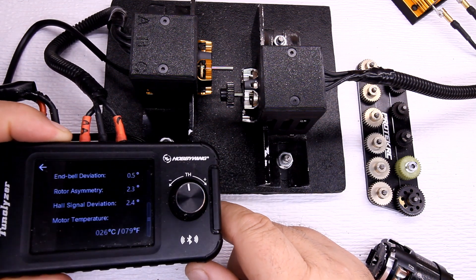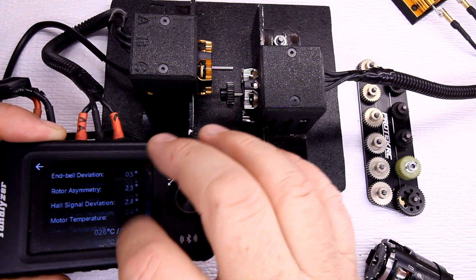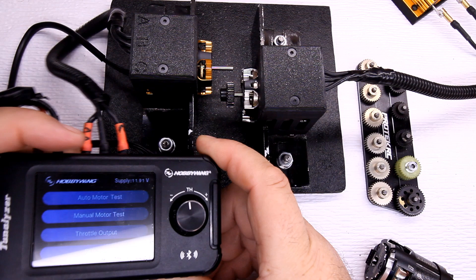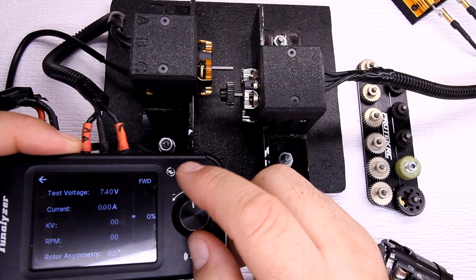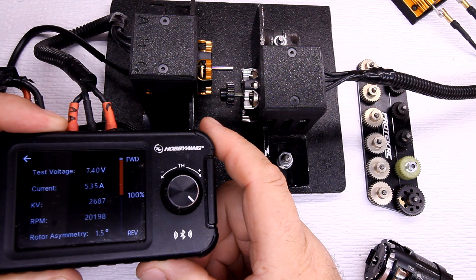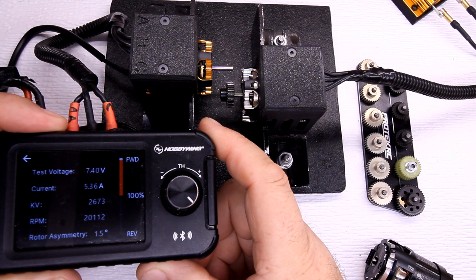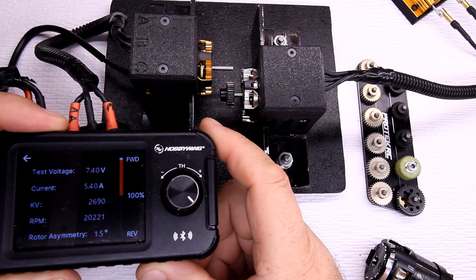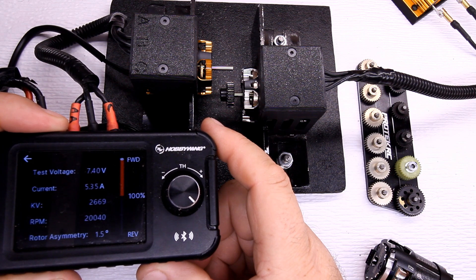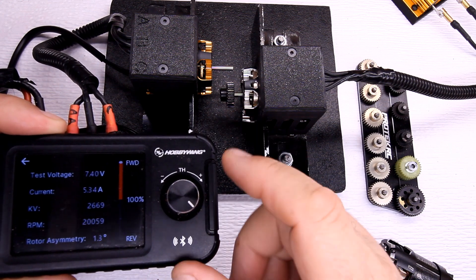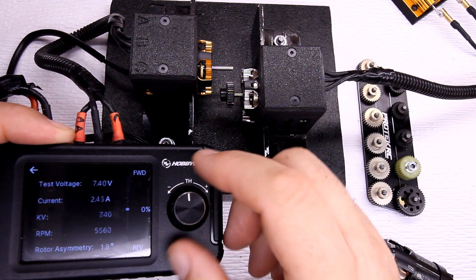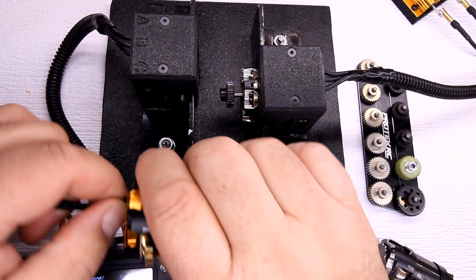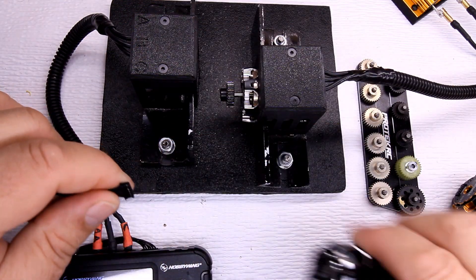So there you go. Let's go ahead and run an RPM test. It runs about 21,100 and change, about 21,150 or so. Alright, let's go ahead and pop the Slot Machine in there.